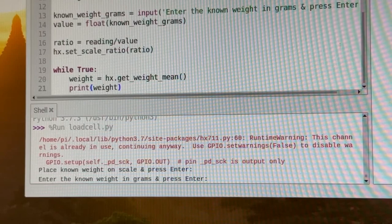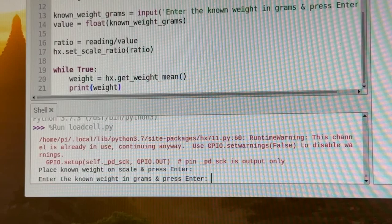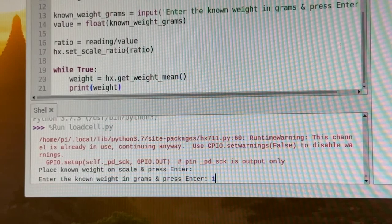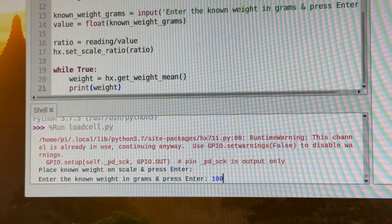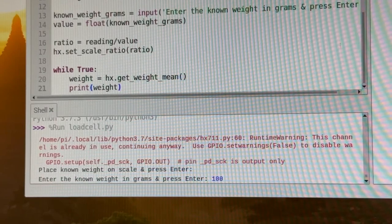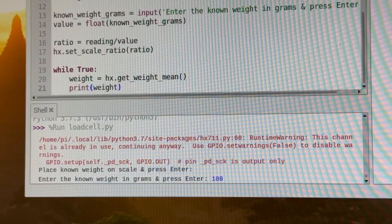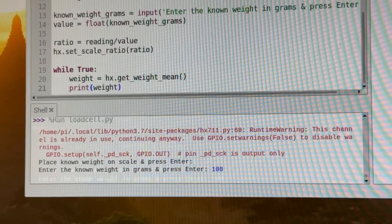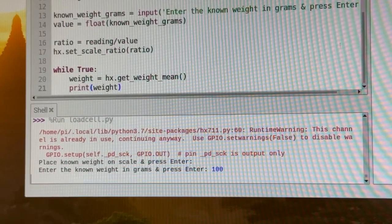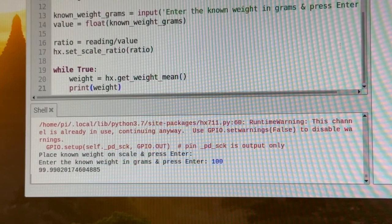And then it says enter the known weight in grams and press enter. So this, let's just say it's a hundred. It's close to 100. So let's just say 100 and then press enter.